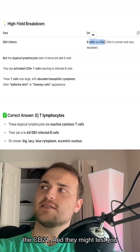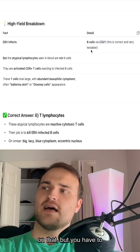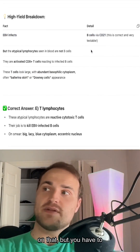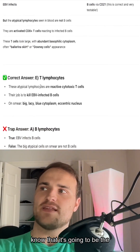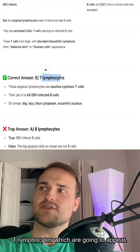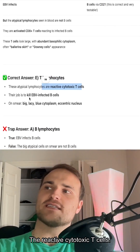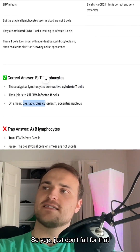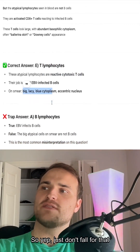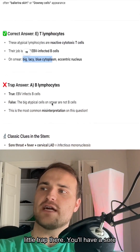So yes, it is the CD21 receptor, and they might test you on that — but you have to know that it's going to be the T lymphocytes, the reactive cytotoxic T cells, that appear on the smear. Just don't fall for that trap.